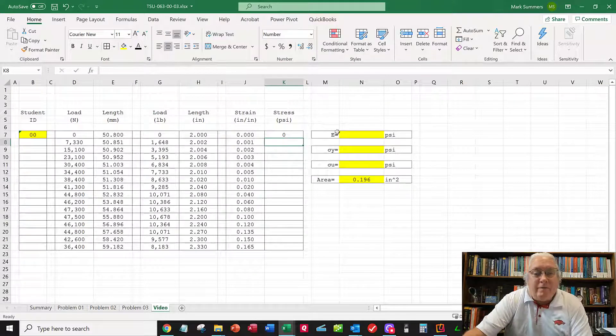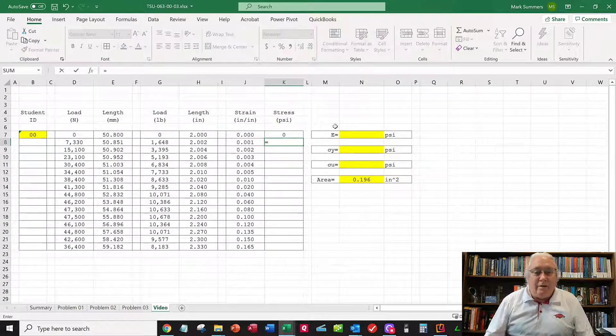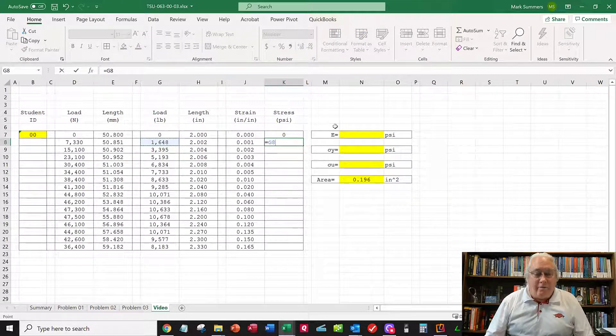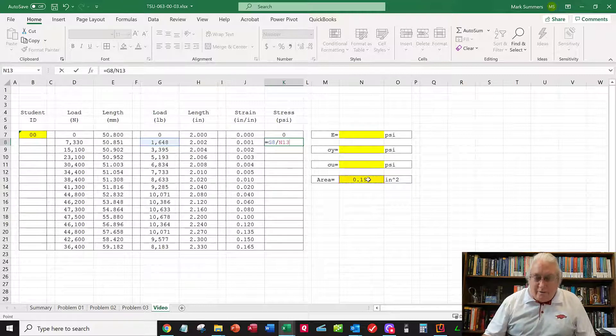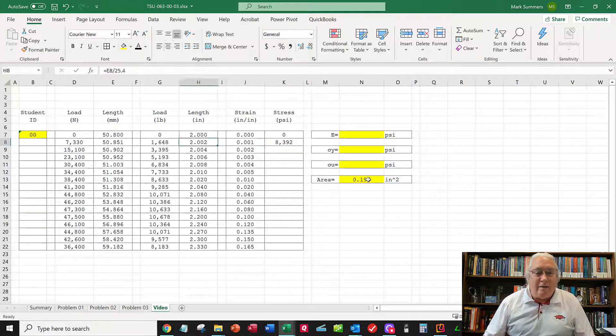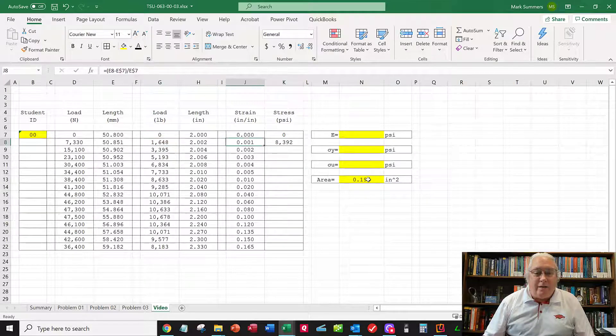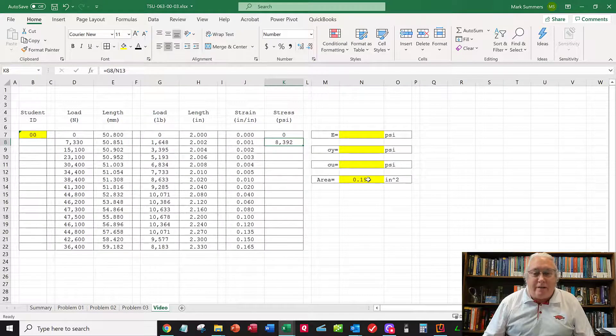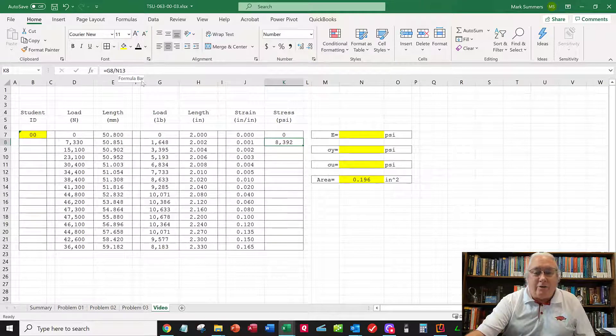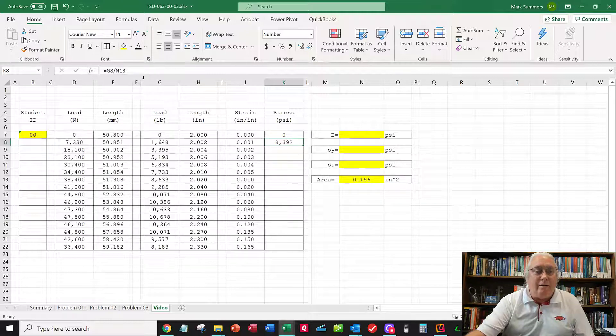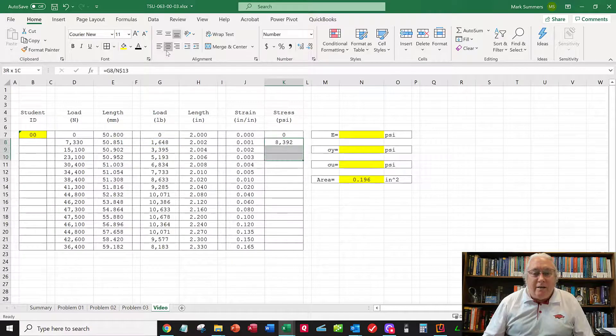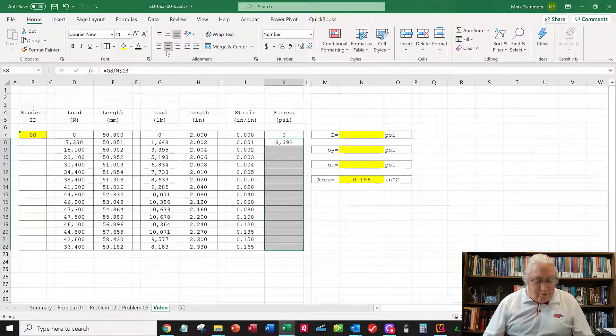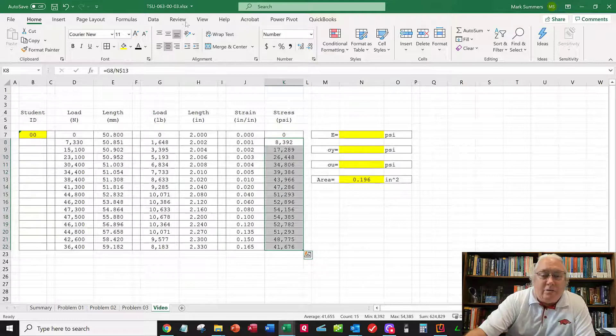Here, this equals the load divided by the area. The stress is that force divided by this area. I want another dollar sign in front of this 13 because I don't want to increment the area down, only the load. So I put a dollar sign in front of 13, roll this down, Control-D. There's my stresses and strains.